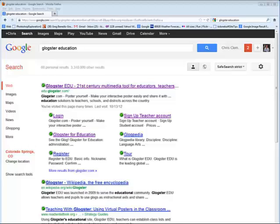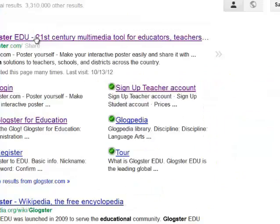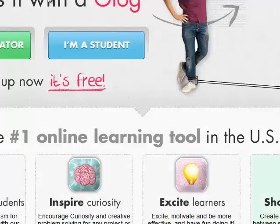Welcome to the lesson that will get you started with Glogster. The first thing you want to do is type in Glogster Education in the Google search. When that pops up, go ahead and click on that first option.